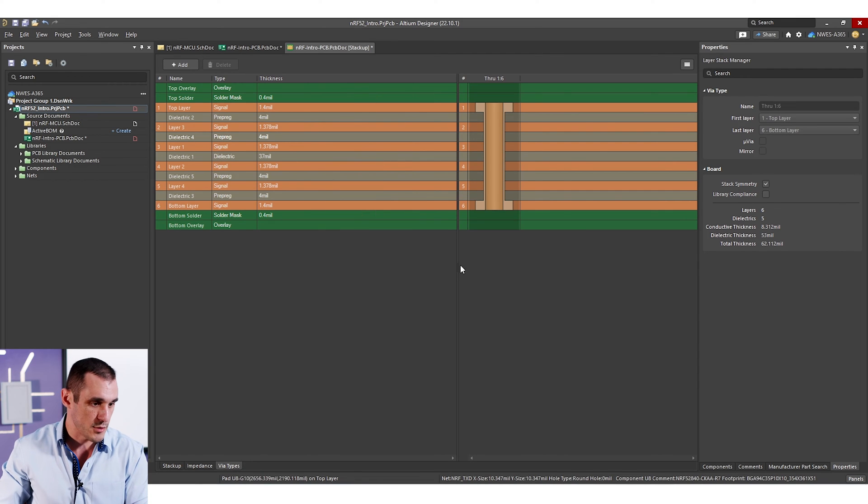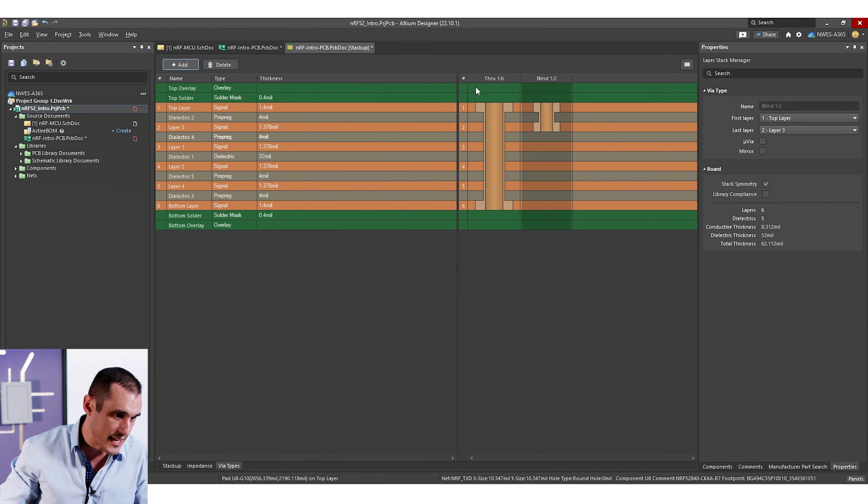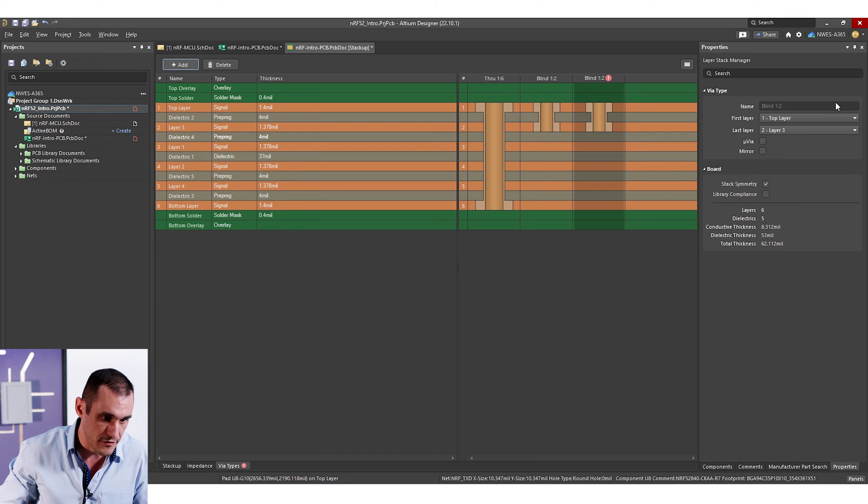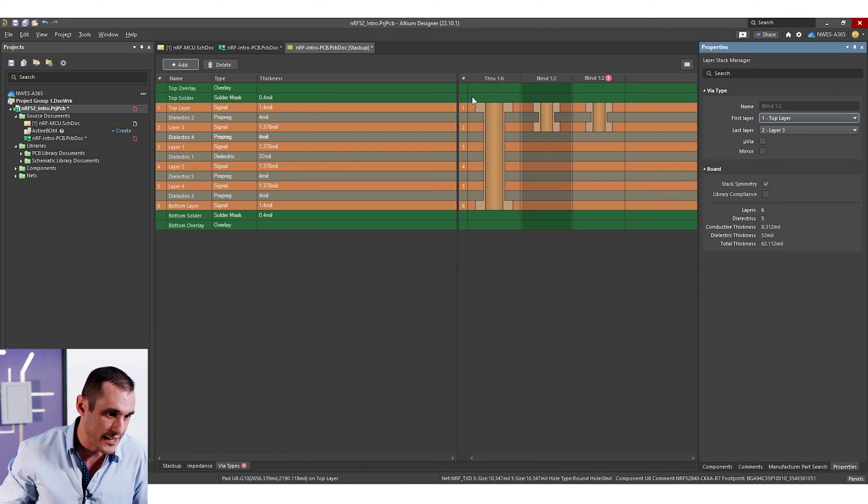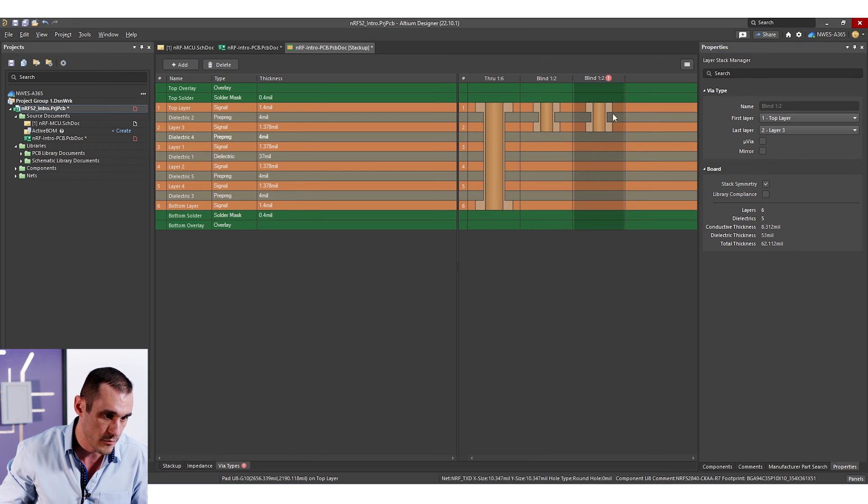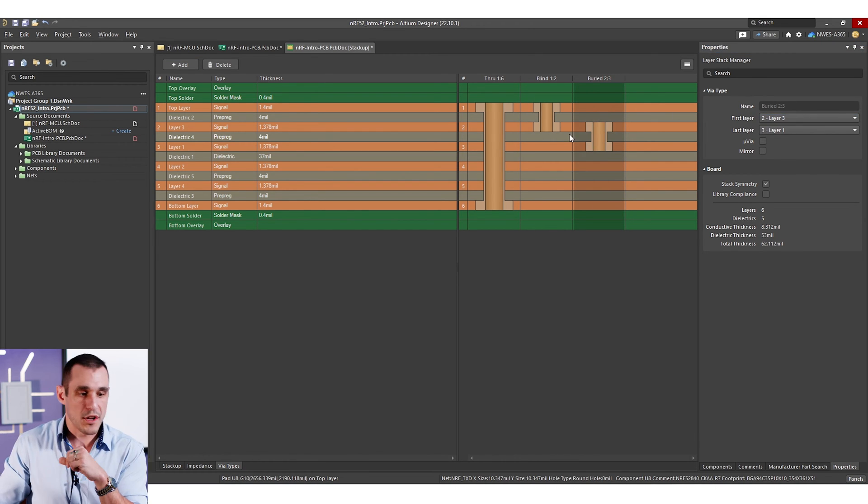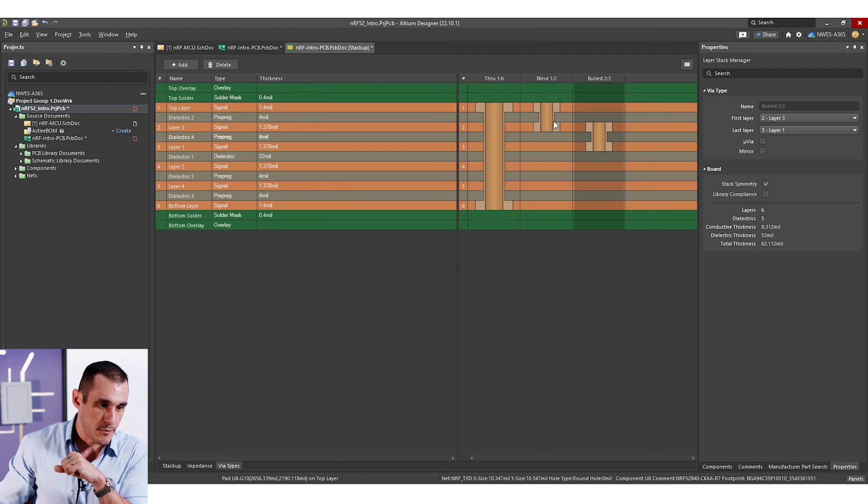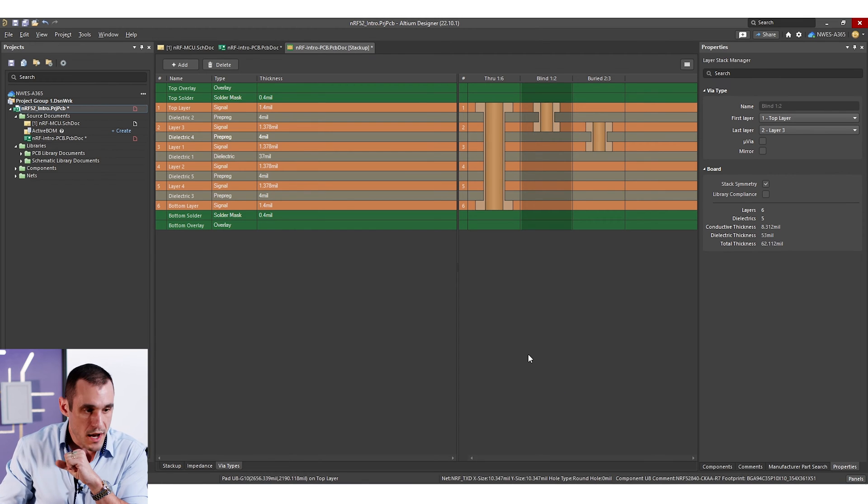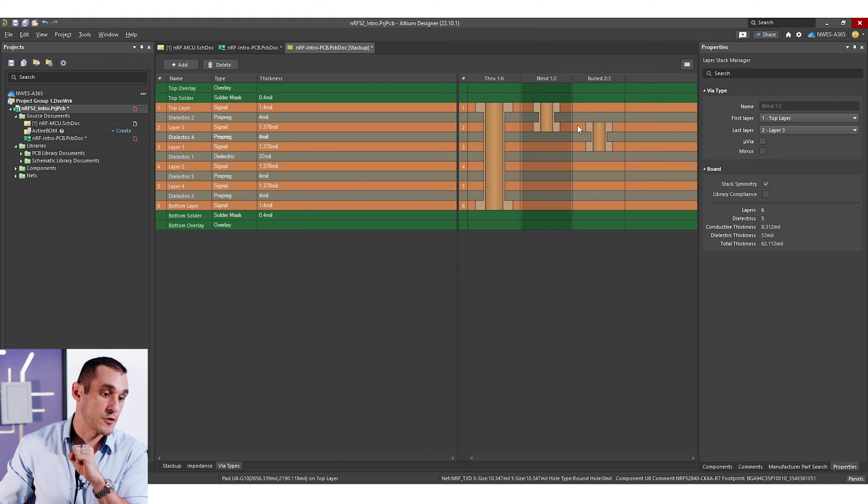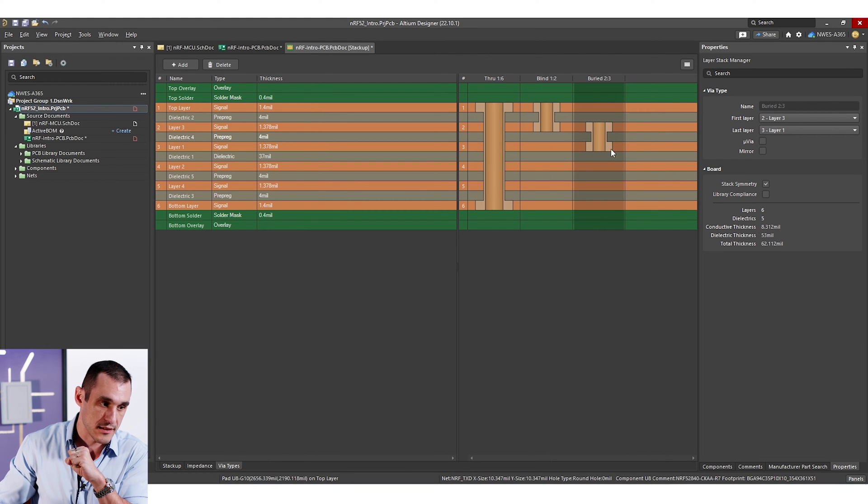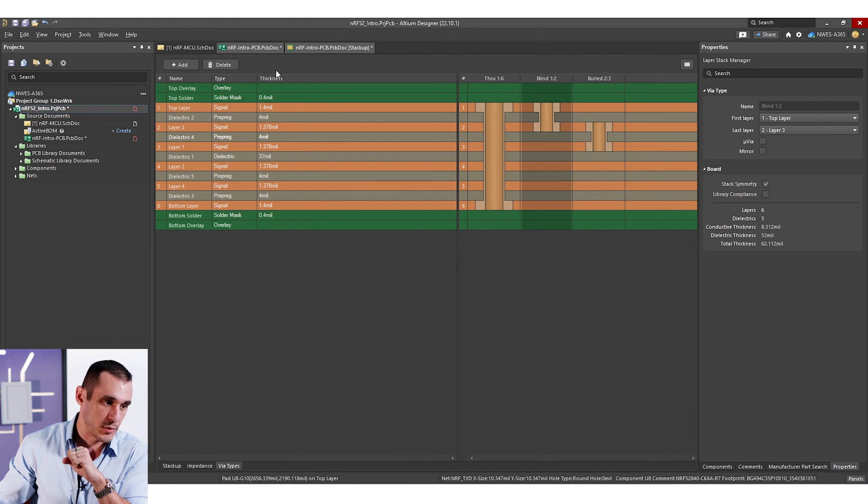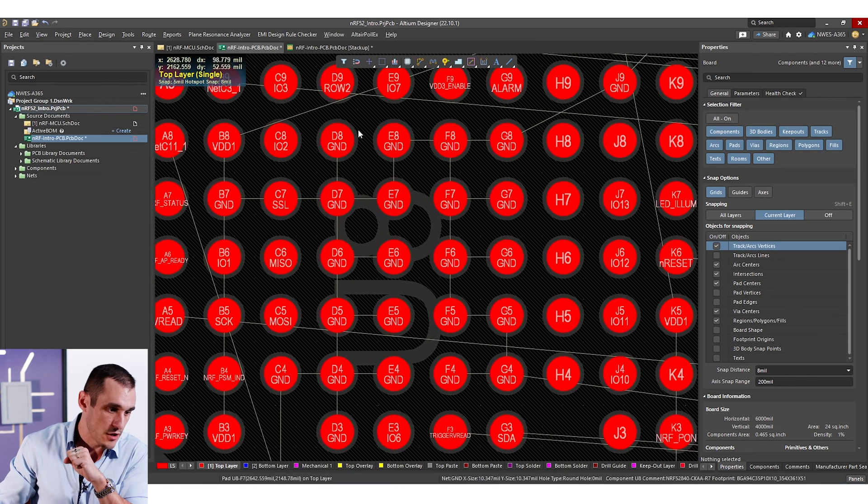So after we do this, we can select our via types and we can just add in a couple of via sets. Here, when we add in another via set, it already starts with a blind via going from one to two, and then we can have a buried via going from two to three. Once you have this set up, then we need to know what diameters for the drill and then what diameters for pads we can then use on these two vias. So that's going to be the first step to then planning out the fan out for this particular component. Then once you have that fan out, you can start routing on the interior layers.